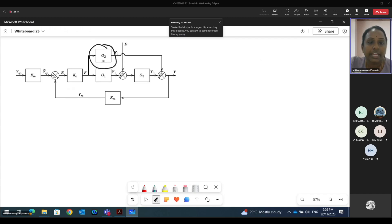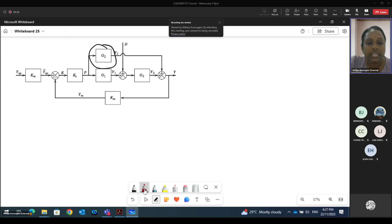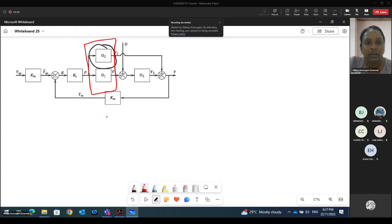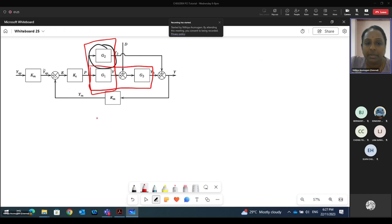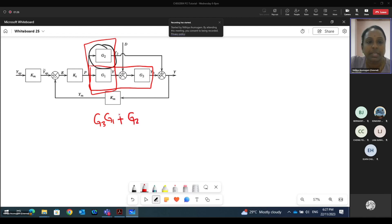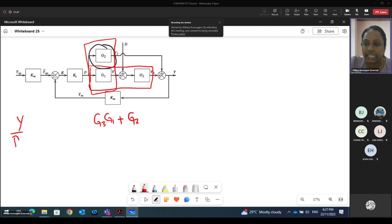We have one additional block here which is in parallel. So basically this entire function can be put as G1, G2, and also G3 can be put into G3, G1 because it is in series, plus with the G2. So this will be one single diagram, and then we are deriving the closed loop transfer function for Y over D, the disturbance.